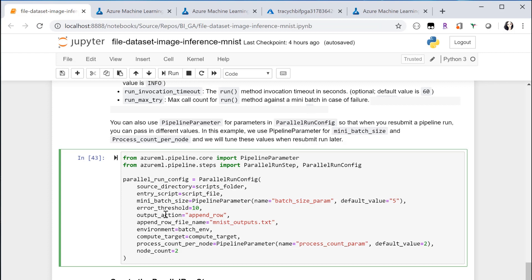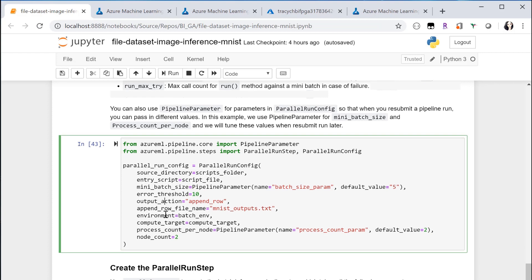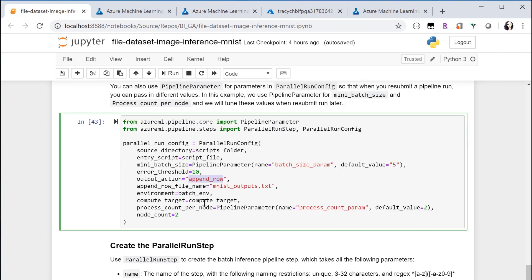Output action defines how to organize the output. You can choose between two values, summary only or append row that I'm using here. Append row means you will combine all the outputs into one output file. And I'm also using the append row file name to customize the output file. So this mlist output.txt will contain all the inferencing results for the entire job.